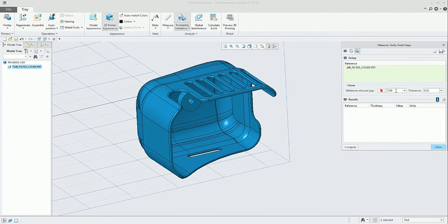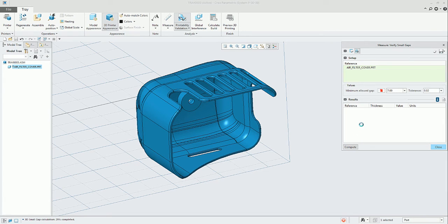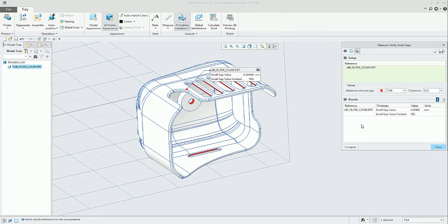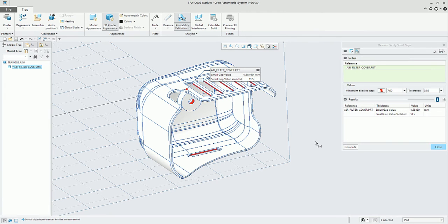In this case, we're using a minimum allowed gap of 7, that is very big, to show an example of how this is working.